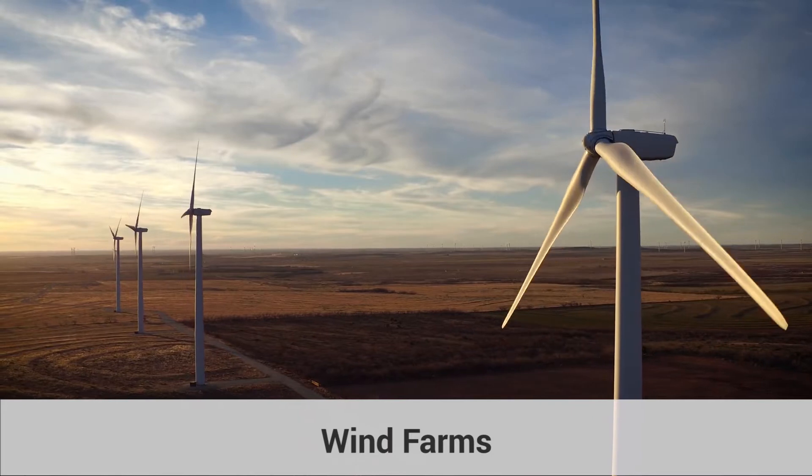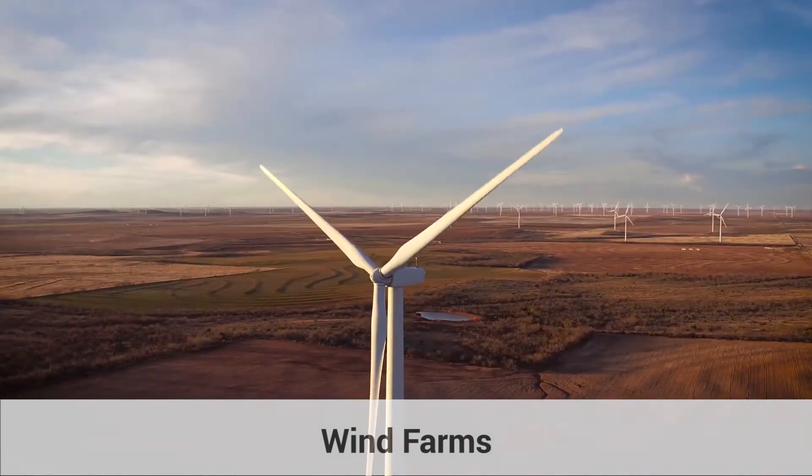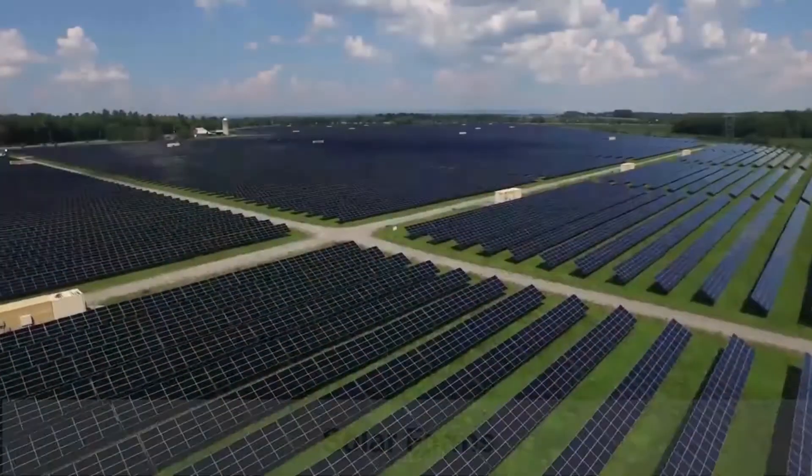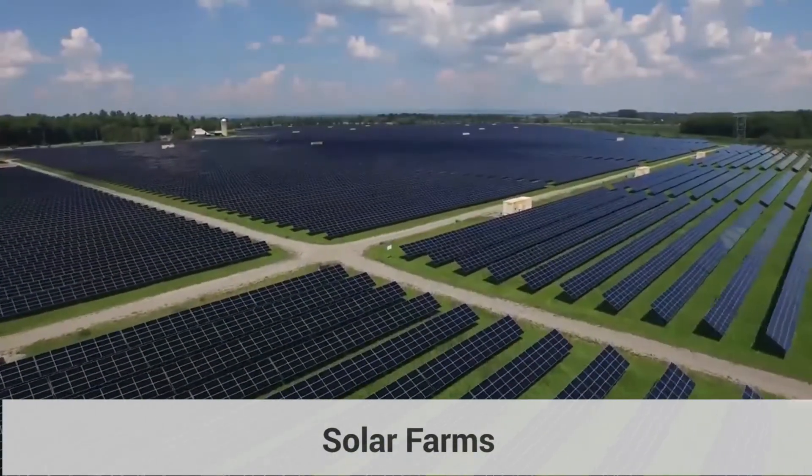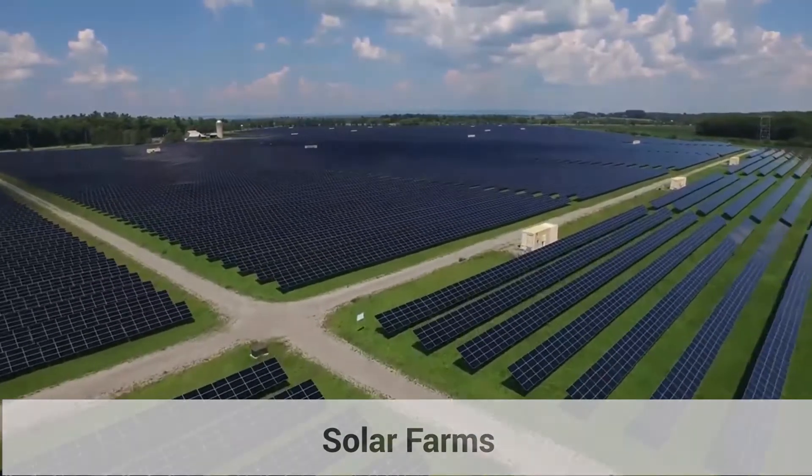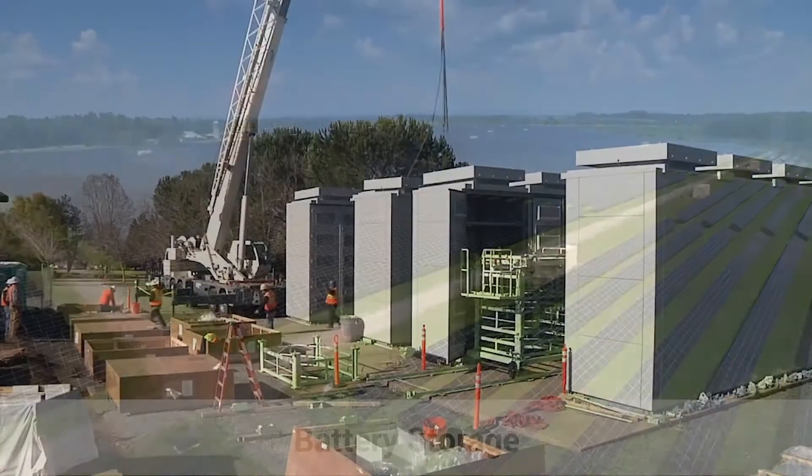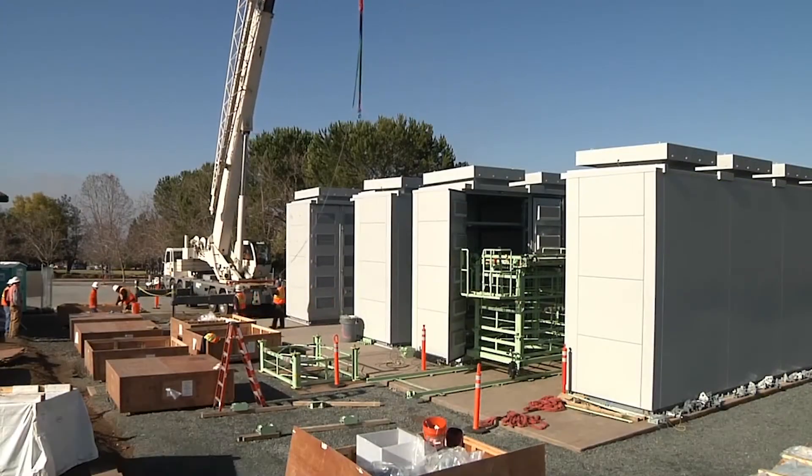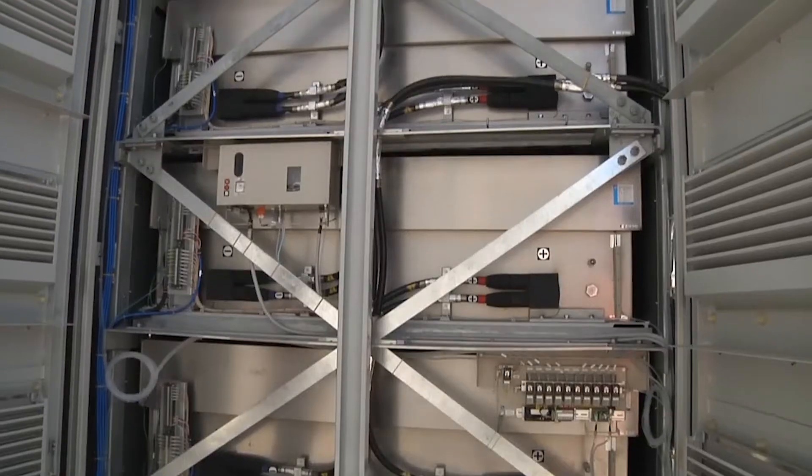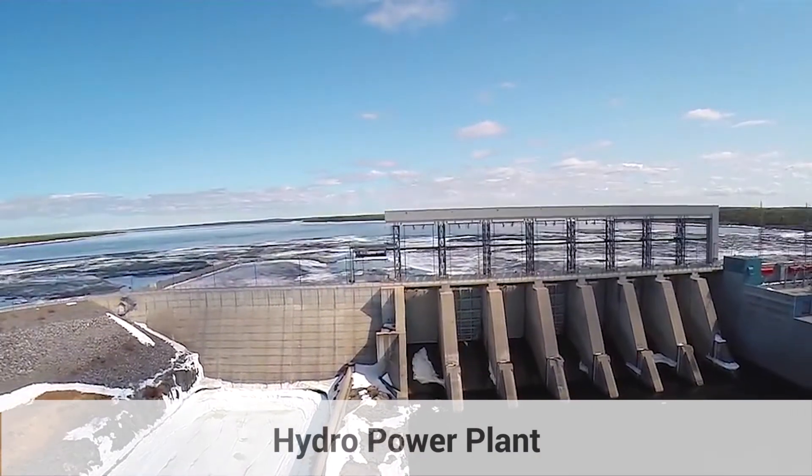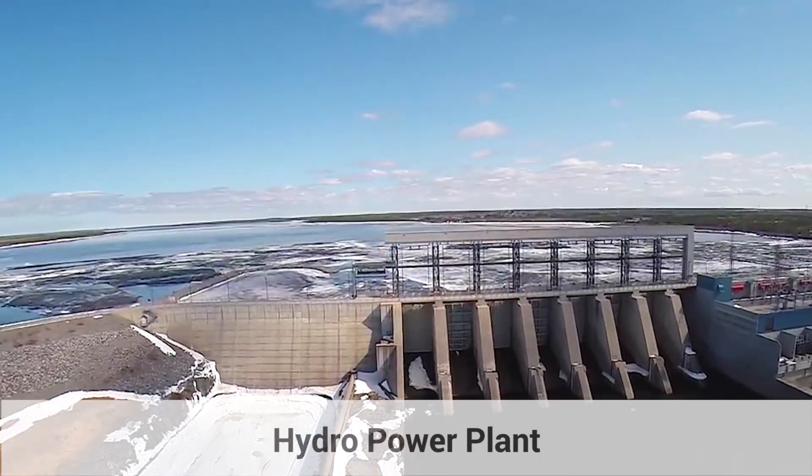The renewable energy sector is growing rapidly. Wind turbines and solar plants have a large number of sensors that create huge volumes of data which can be used to increase their returns.